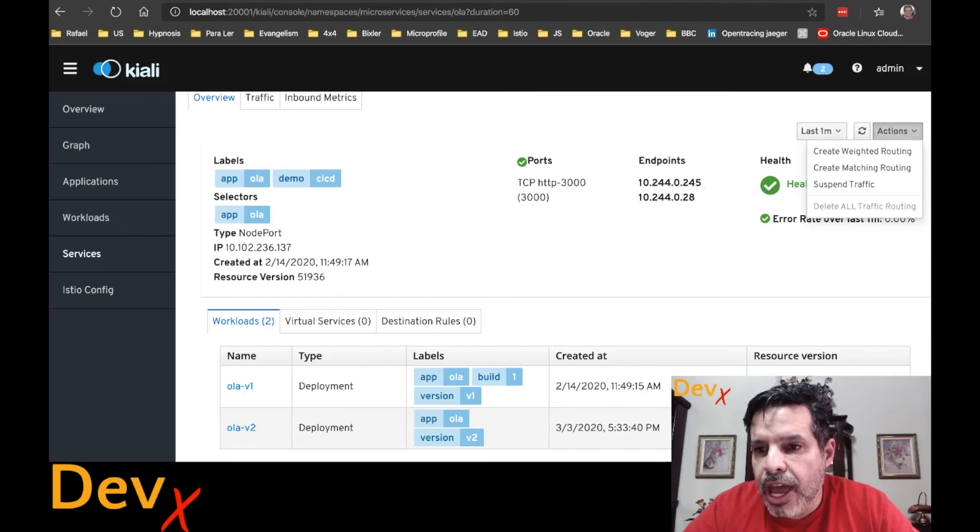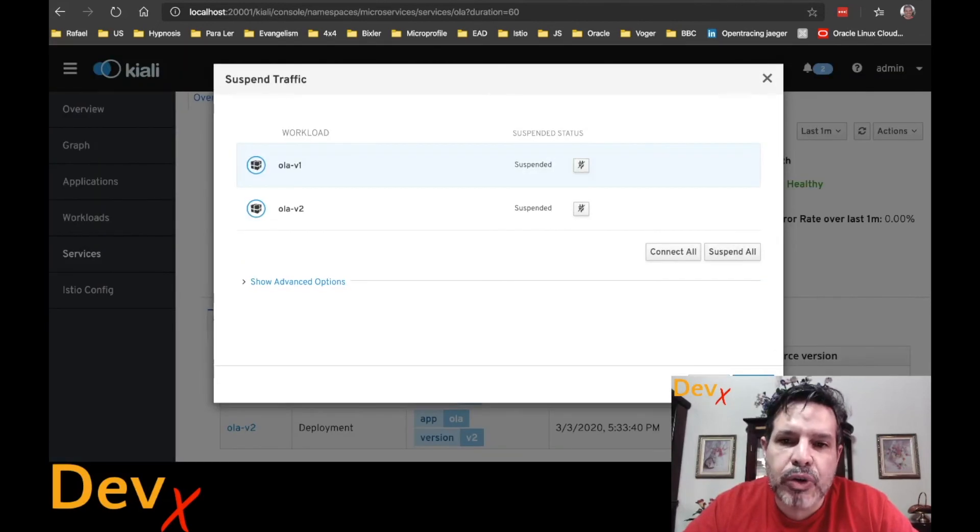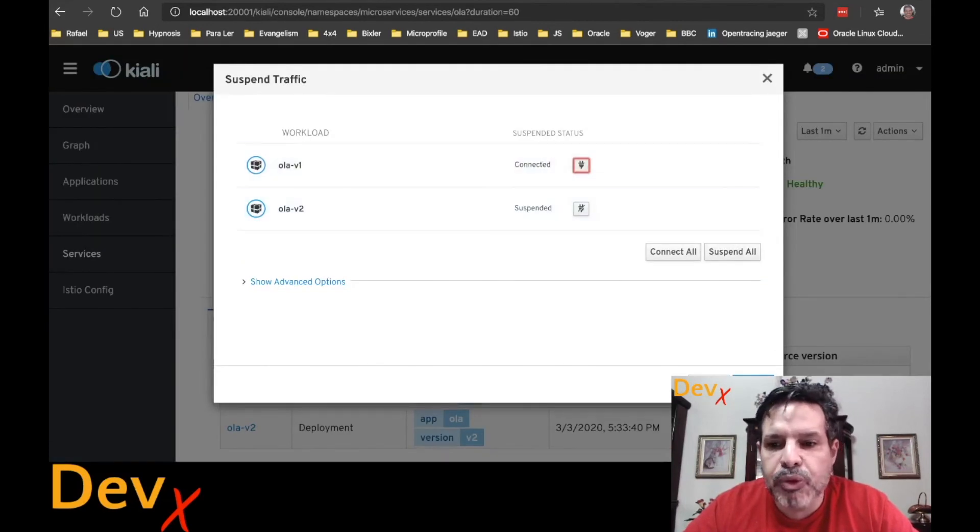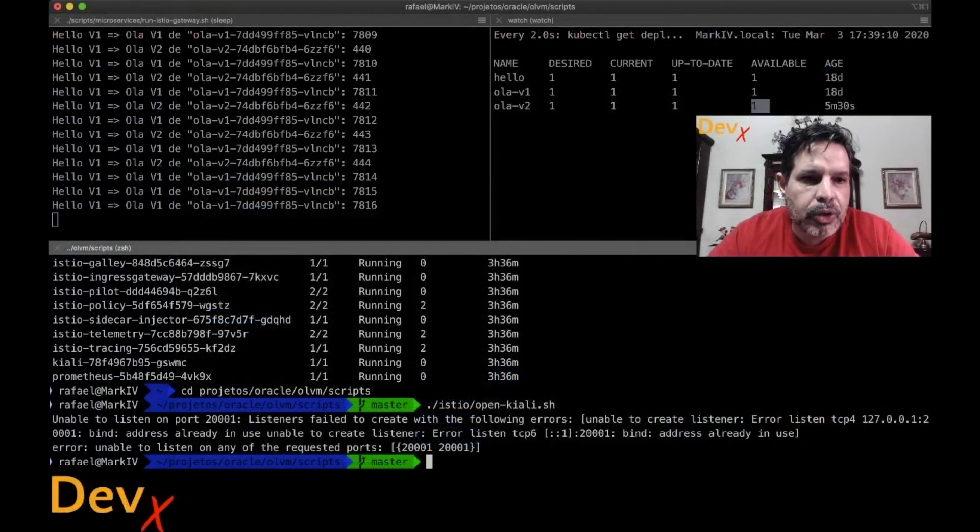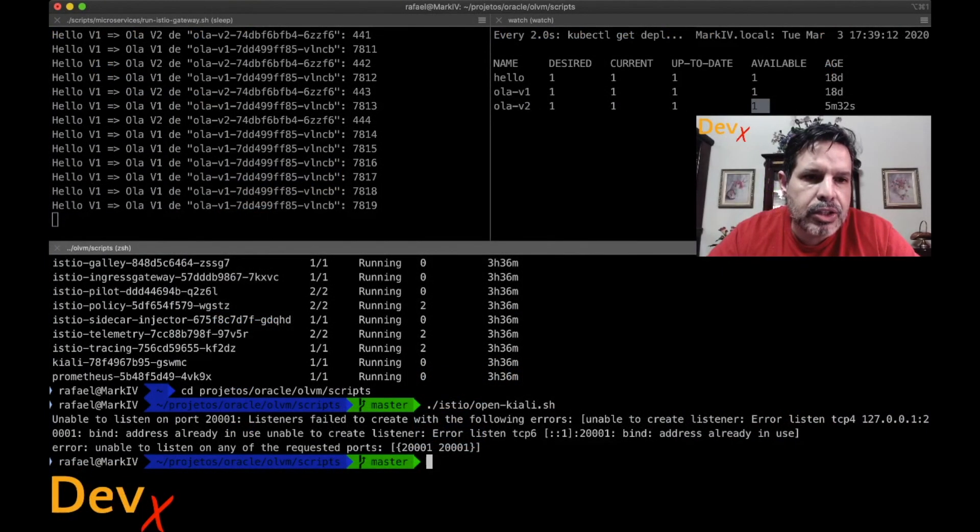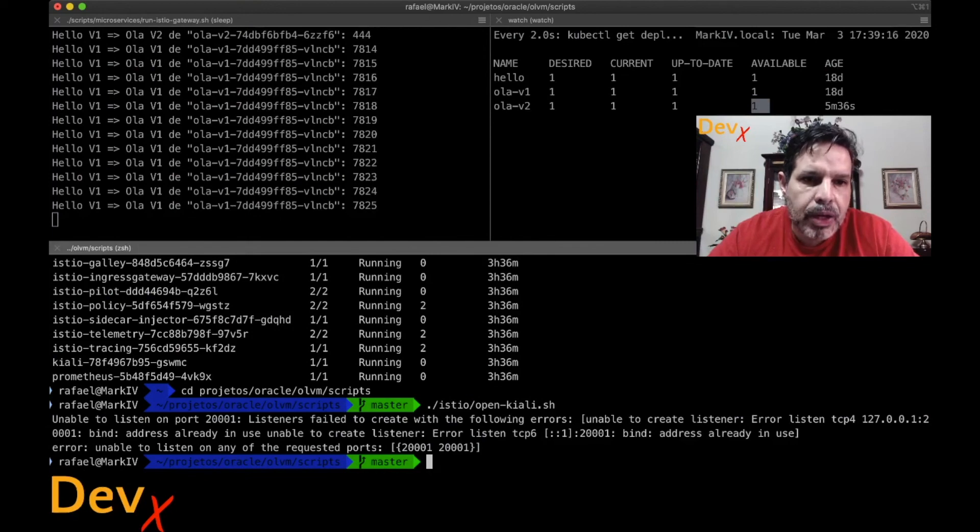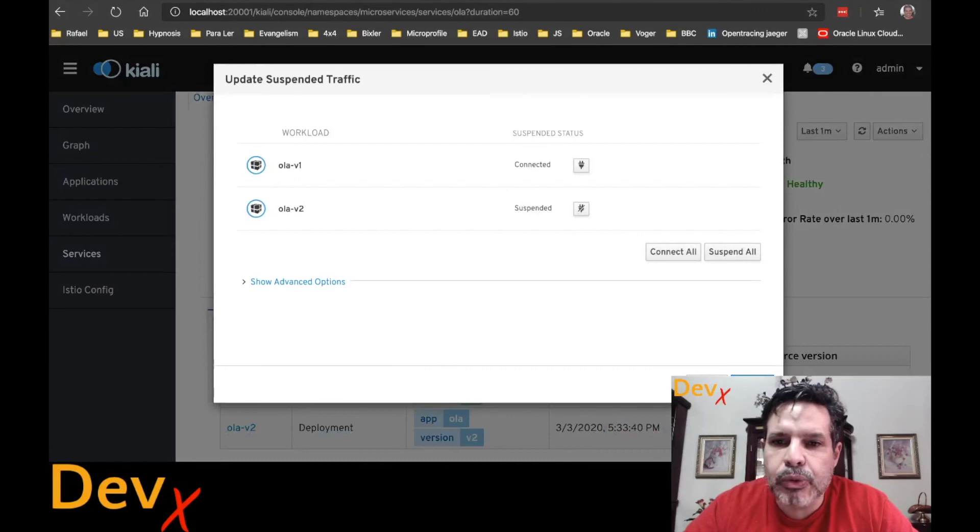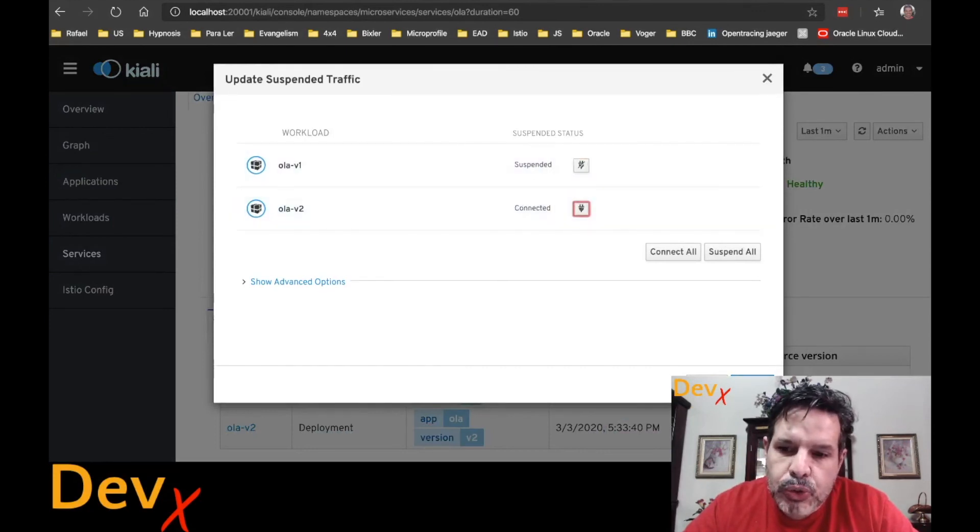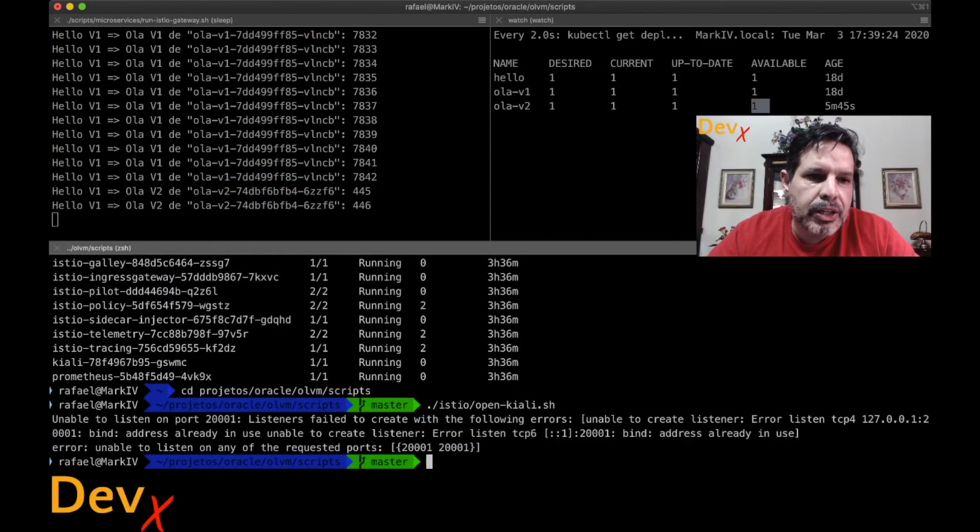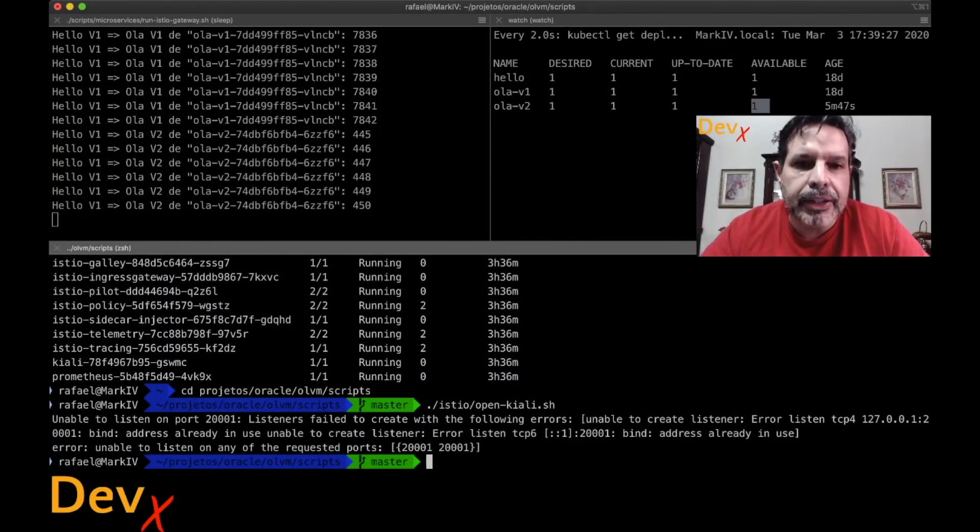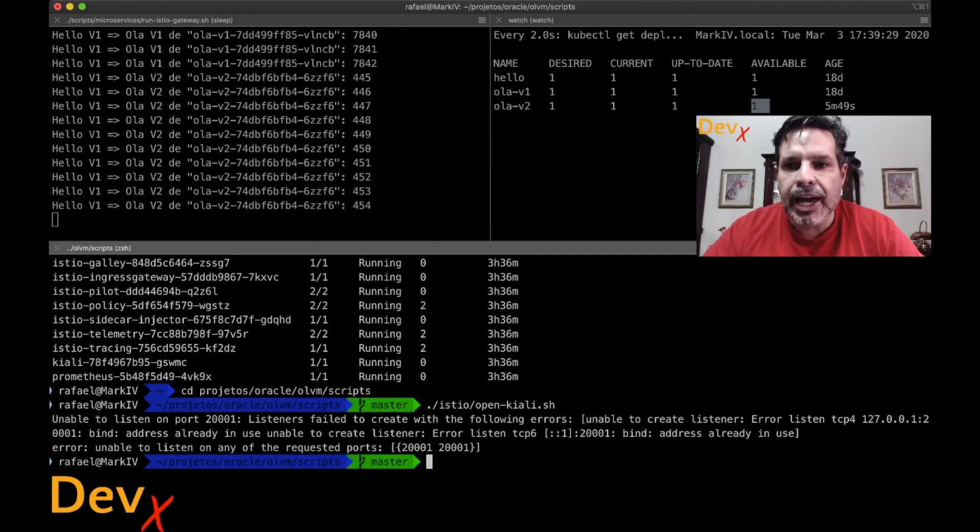Now I can go to actions and suspend the traffic, for example, to V2 and keep V1 connected. I create that rule and you can see that immediately it is sending traffic only to V1. If I want to change that, I can update the traffic, disconnect V1, connect V2 and update the rule. And we can see here that it was updated using Istio and Kiali for this example.